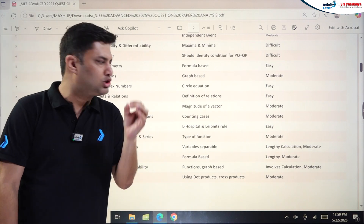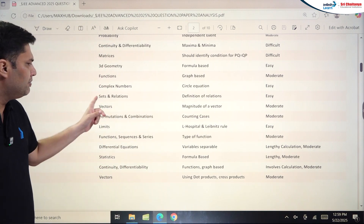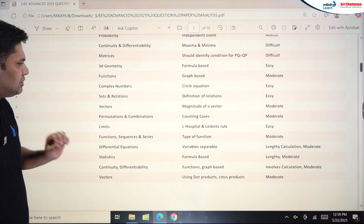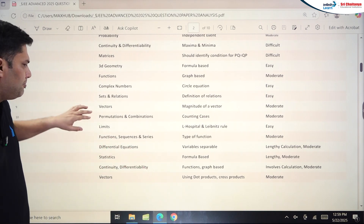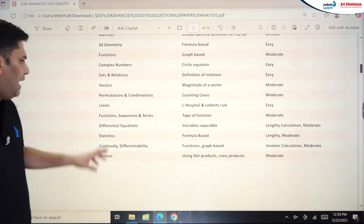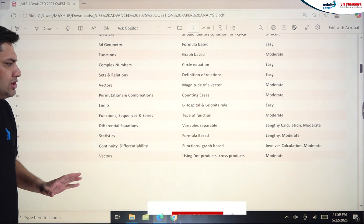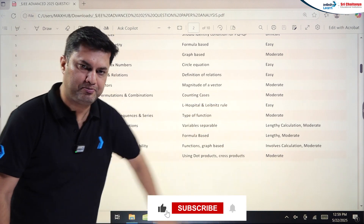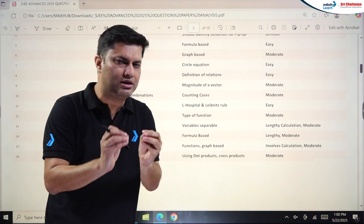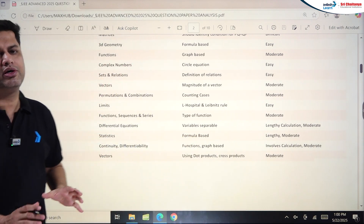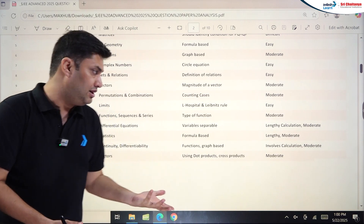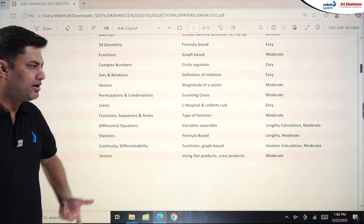The Complex Numbers question was very easy — you just needed to put z = x + iy and apply a certain relation. Vectors was normal moderate. Permutation and Combination with counting cases was moderate. Limits, functions, and sequence-series questions were easy to moderate. The Differential Equation question was on the lengthier side, and the last three problems were from matrix match-the-following. Statistics was easy but lengthy.